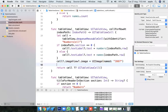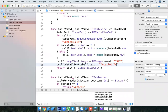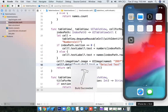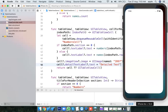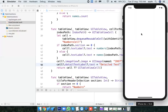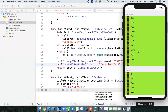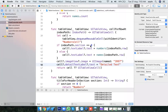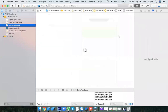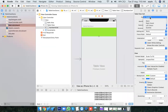We also have detailTextLabel. Use cell.detailTextLabel?.text to set detail text. I am setting it for all cells. The detail text is not visible because the cell style we have taken is the default style. You need to change it to subtitle.